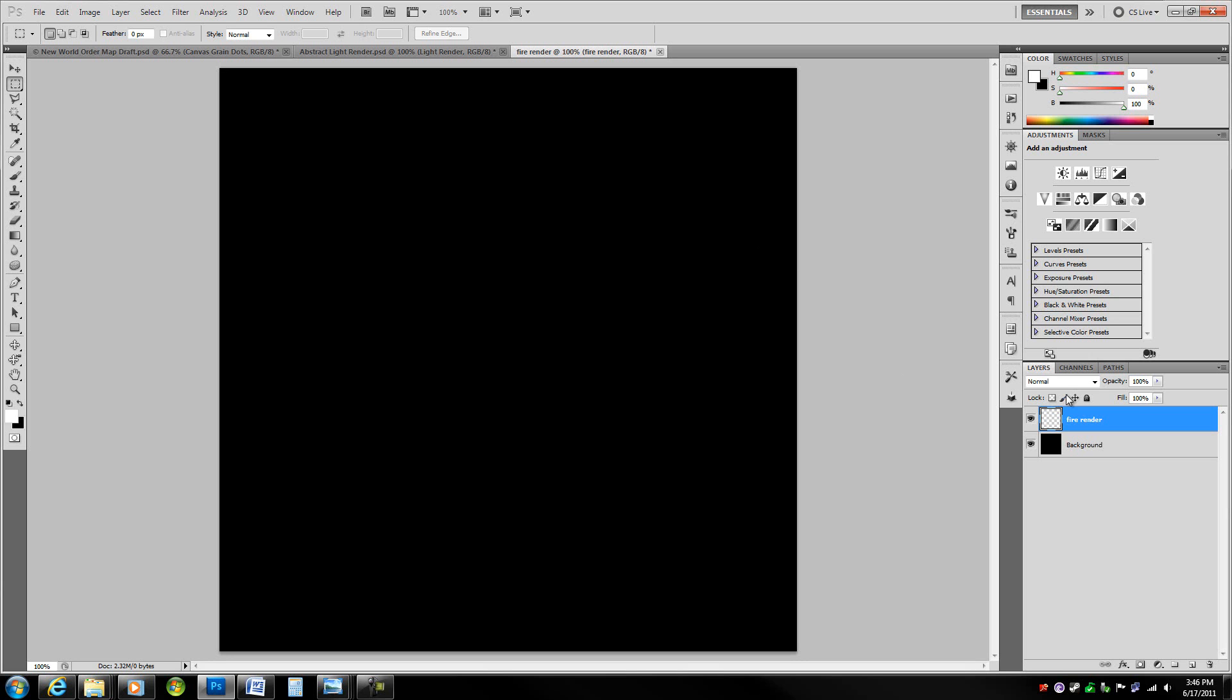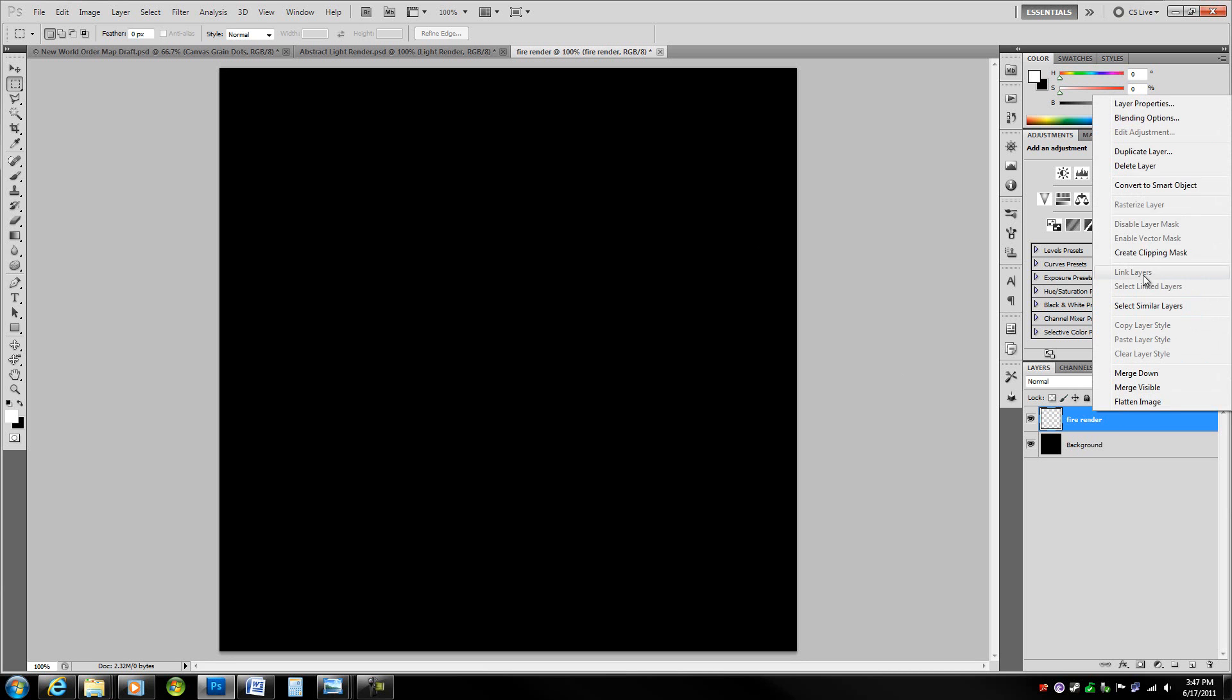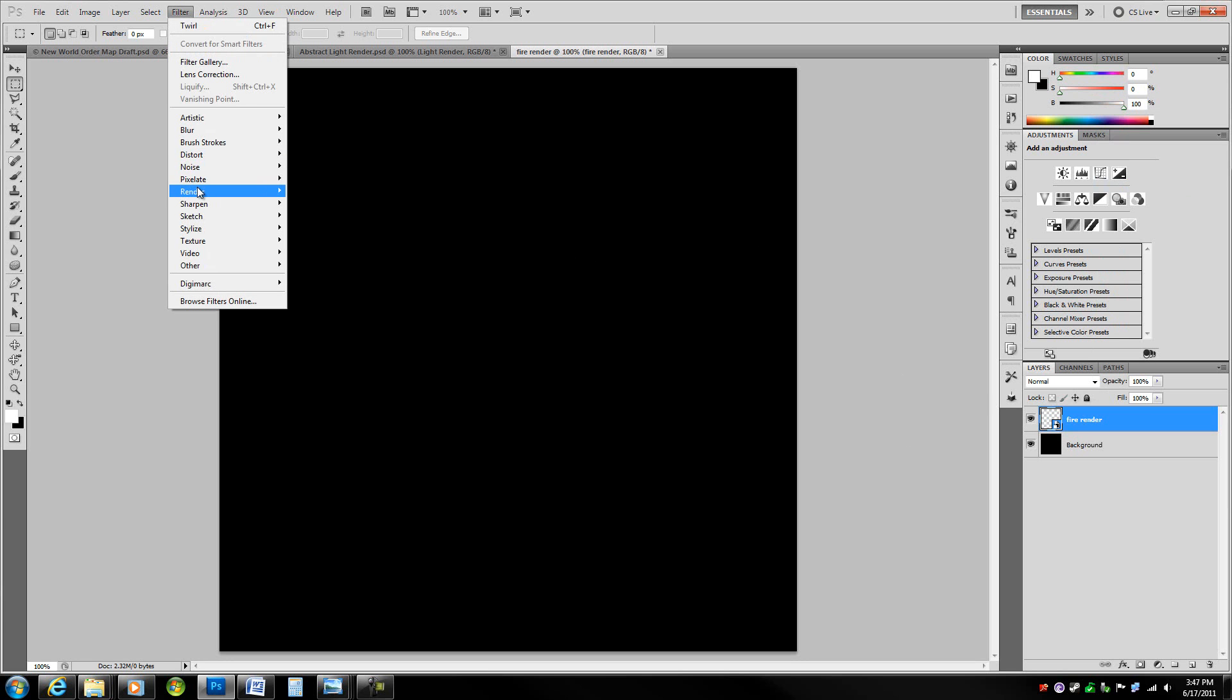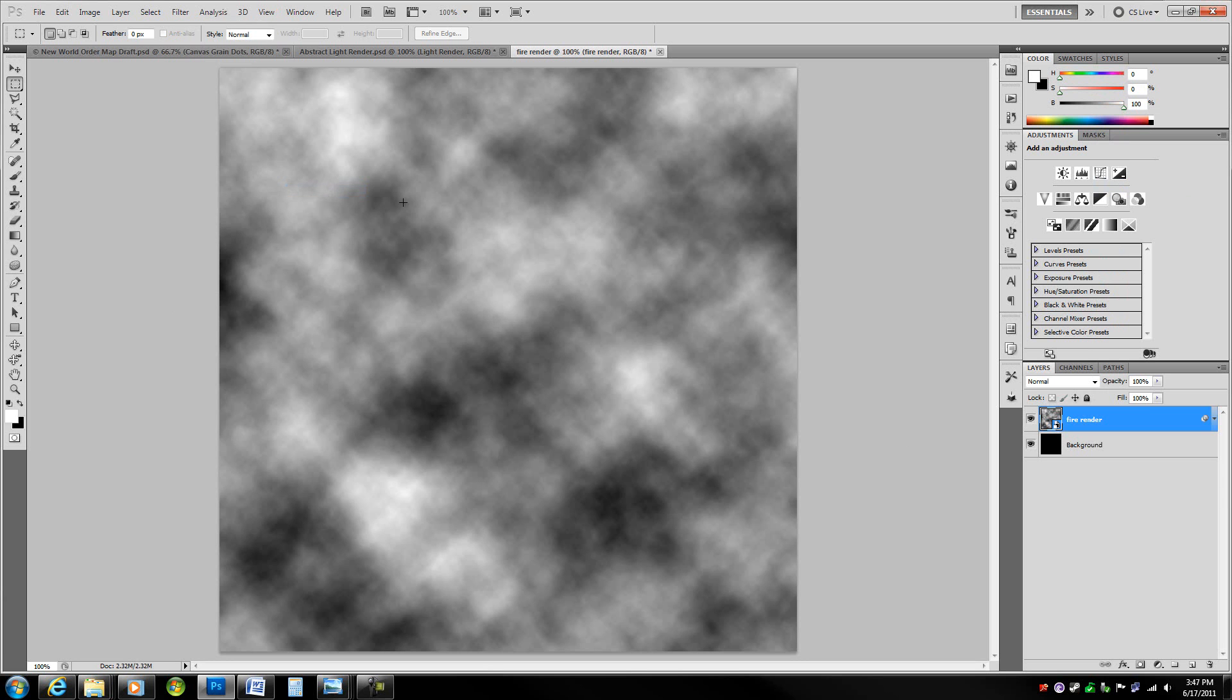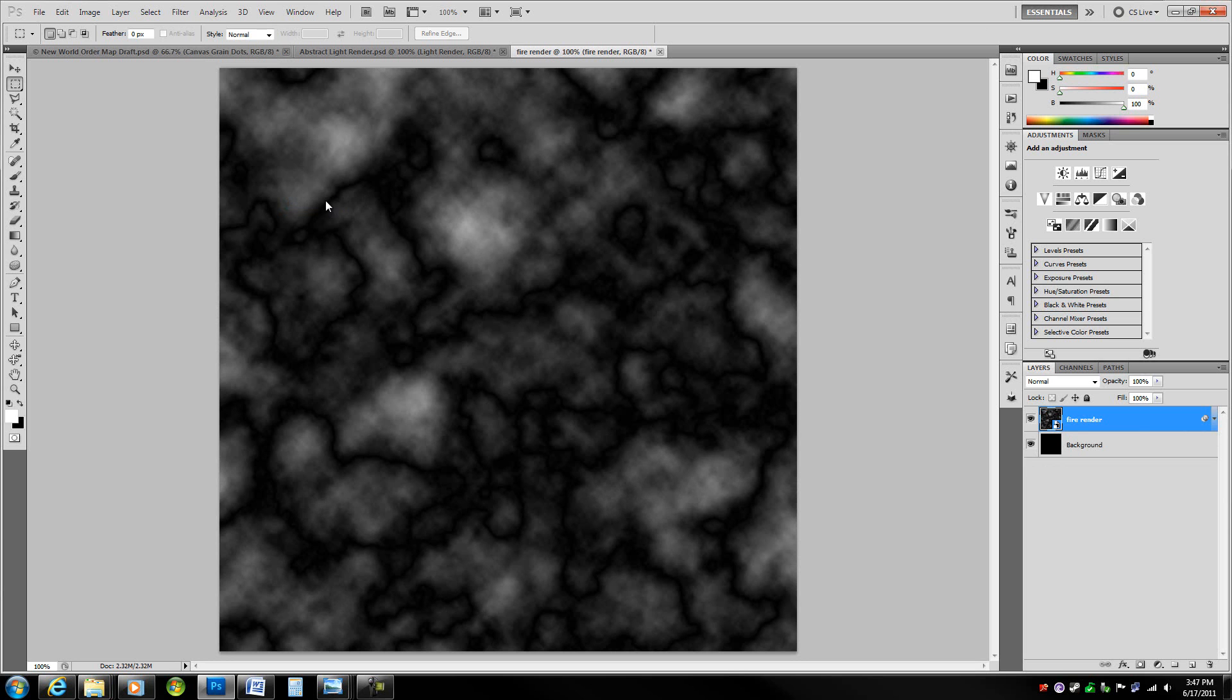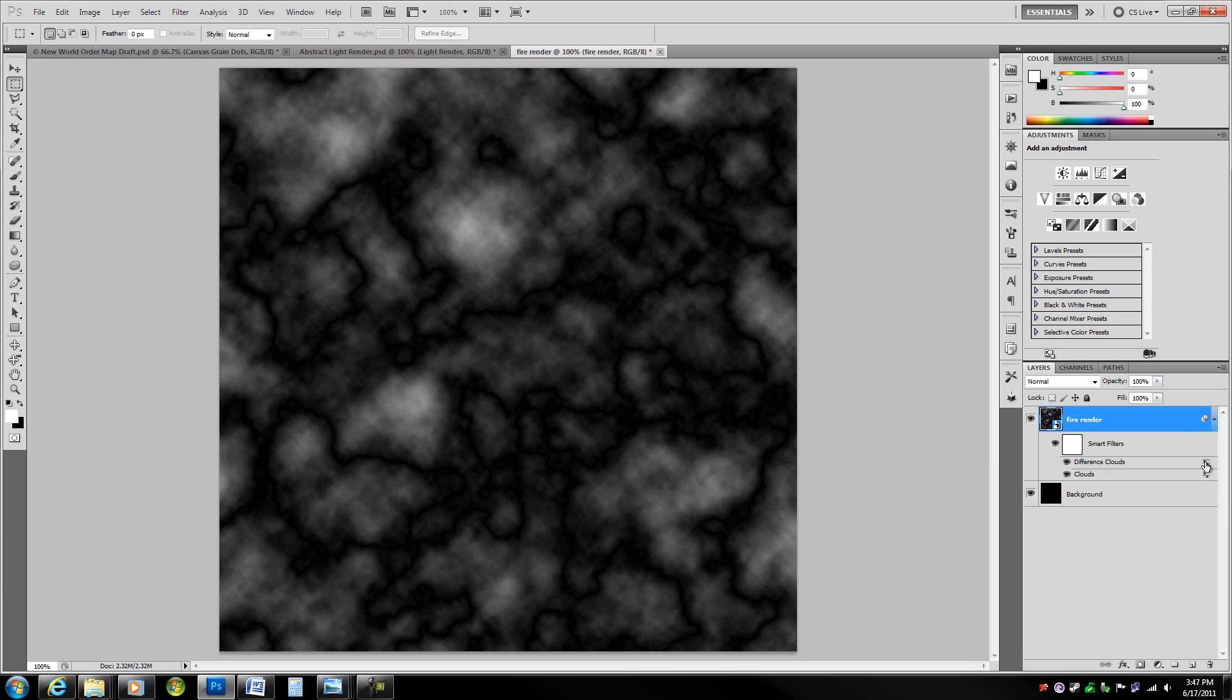Go ahead and immediately convert it to a smart object so that we can apply non-destructive smart filters because clouds doesn't need any layer contents to work and that's going to be our first filter, render clouds. That's a very useful filter for creating any sort of effects with filters. On top of clouds, we are going to go to filter render and difference clouds.